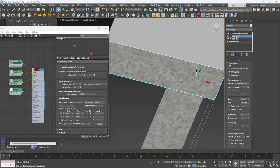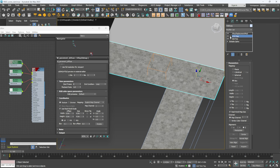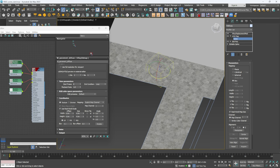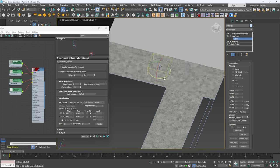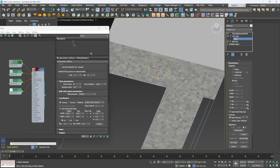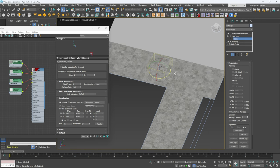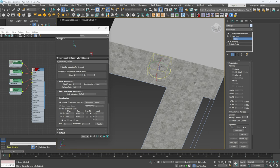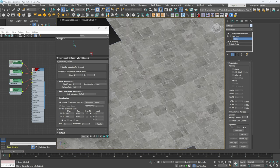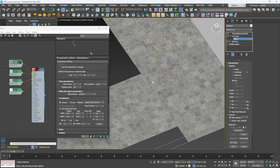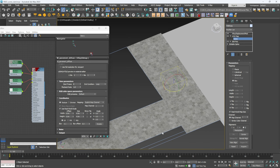To fix the texture orientation, go into the UVW Map, select the Gizmo, and rotate it until it's 90 degrees. Hit A so it snaps to 90, rotate it, and there you go — you'd have your texture going the correct way.